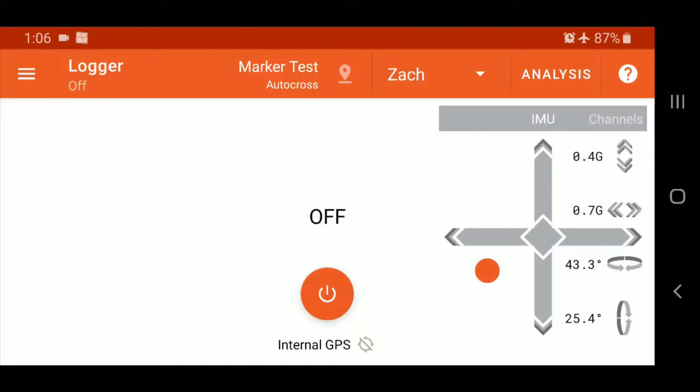So in Solostorm's case, a start trigger will cause Solostorm to start logging data. And conversely, the stop trigger will stop logging telemetry when the stop trigger action or criteria are met.